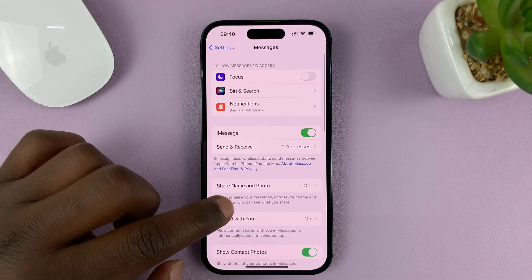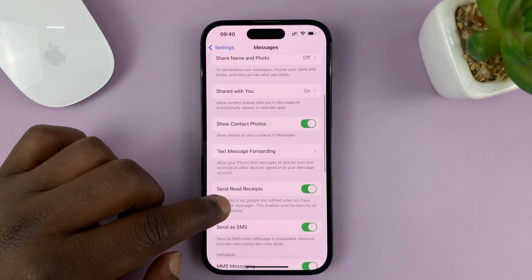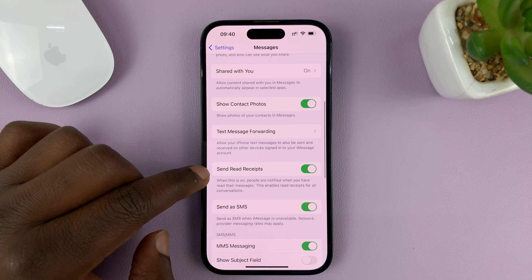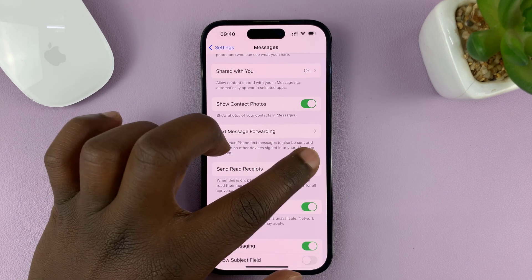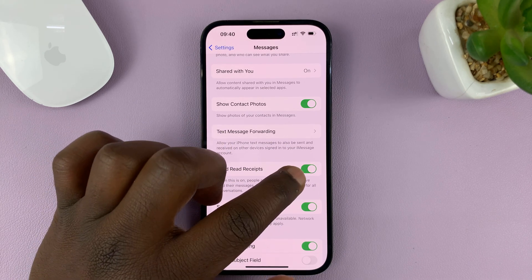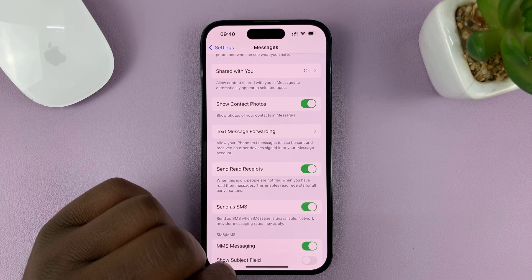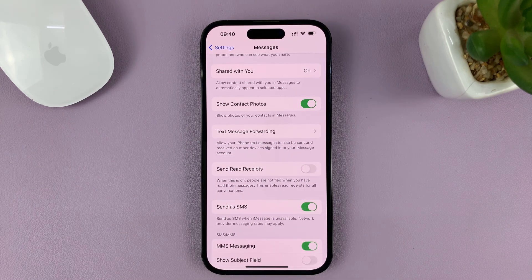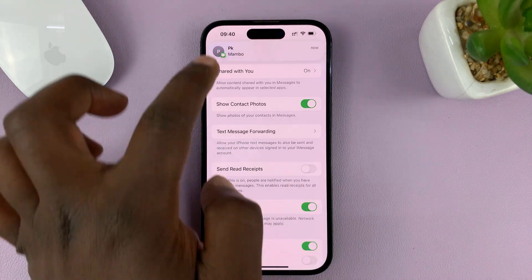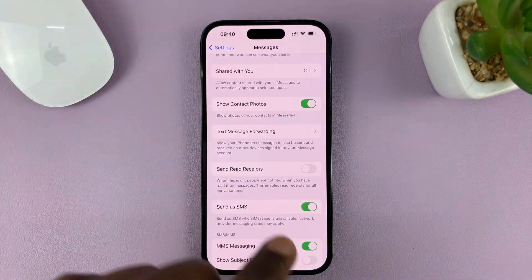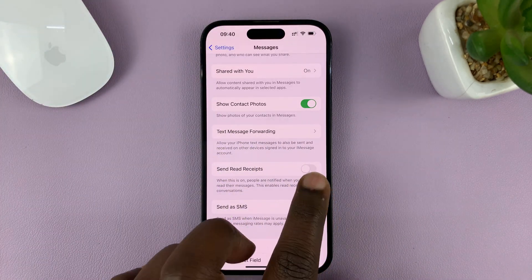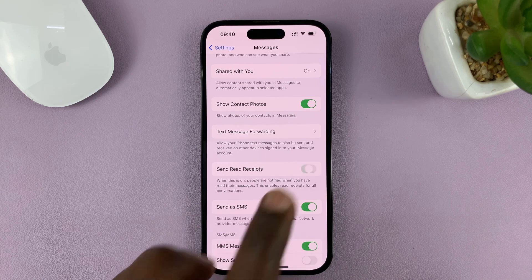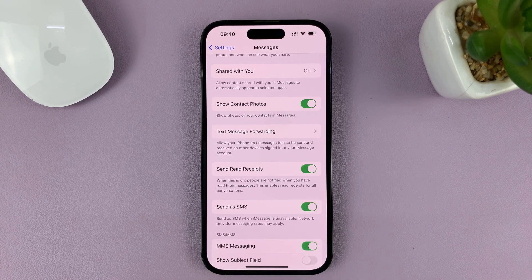Under Messages, look for Send Read Receipts. Currently it's already enabled by default, but if yours is disabled, you need to turn this on to enable read receipts.